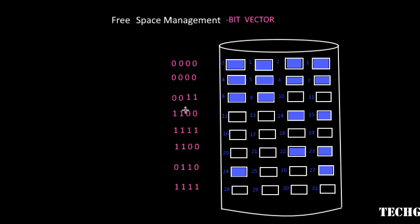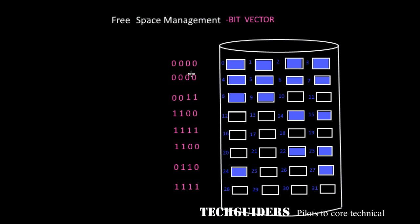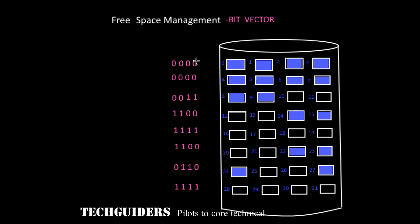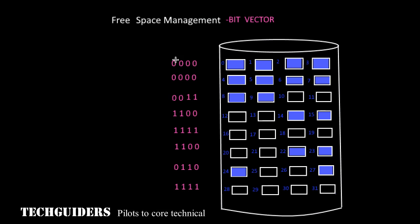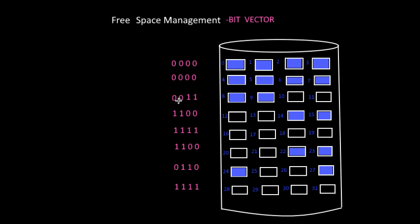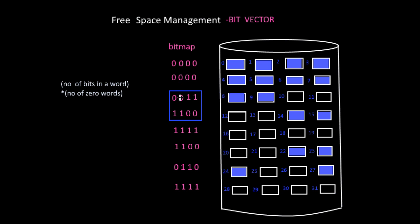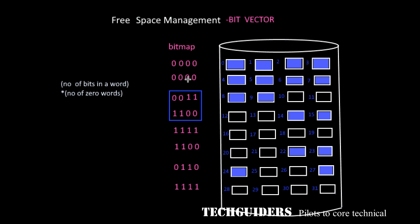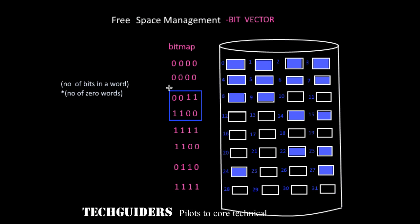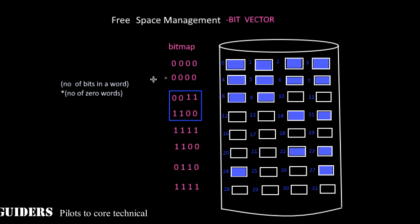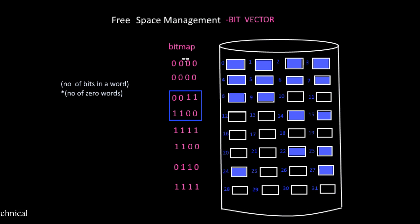Scan each word of the bitmap and find the first non-zero word. If a word is all zero, it means all the disk blocks corresponding to it are allocated. Then this is the first non-zero word. Now to find the offset of this word with respect to the bitmap, use this equation: number of bits in a word times the number of zero words prior to it. The number of zero words prior to it is 1. And the number of bits in a word is 8.